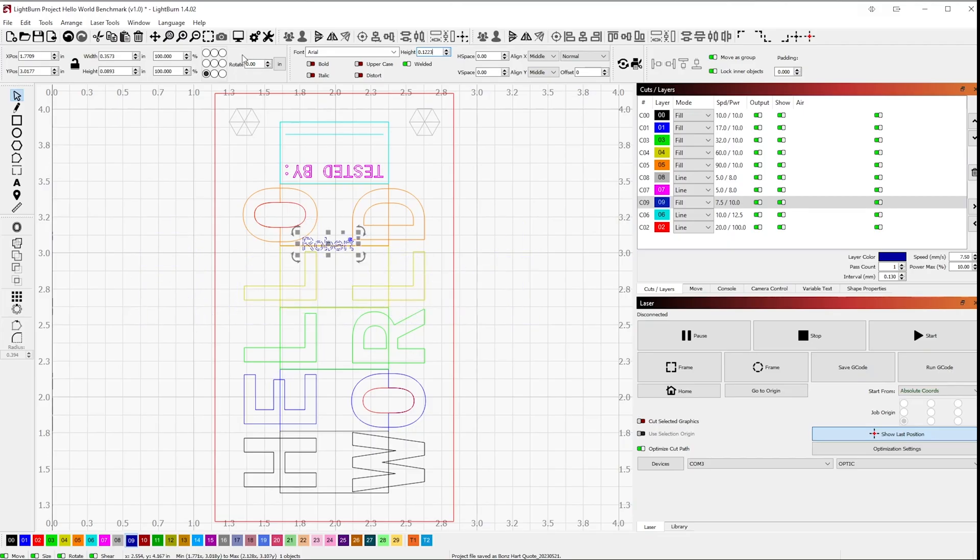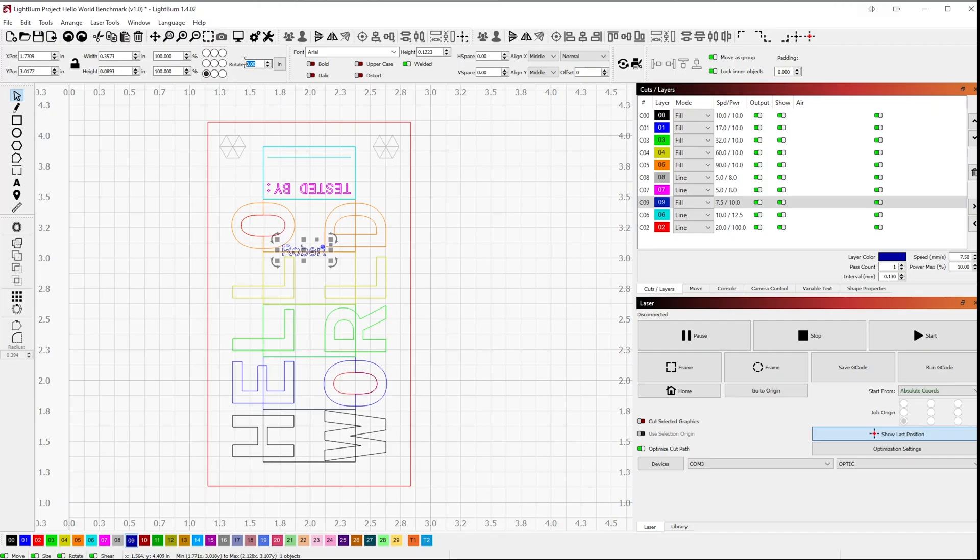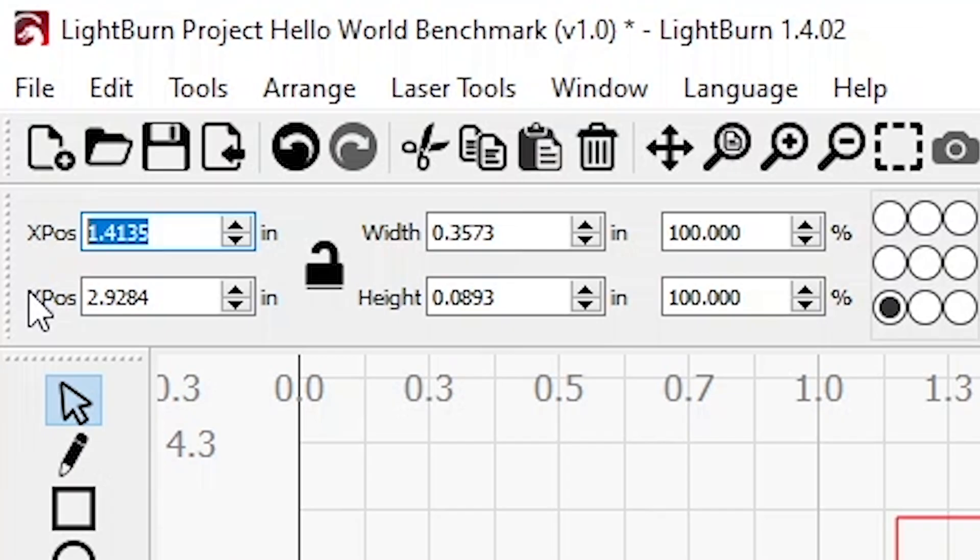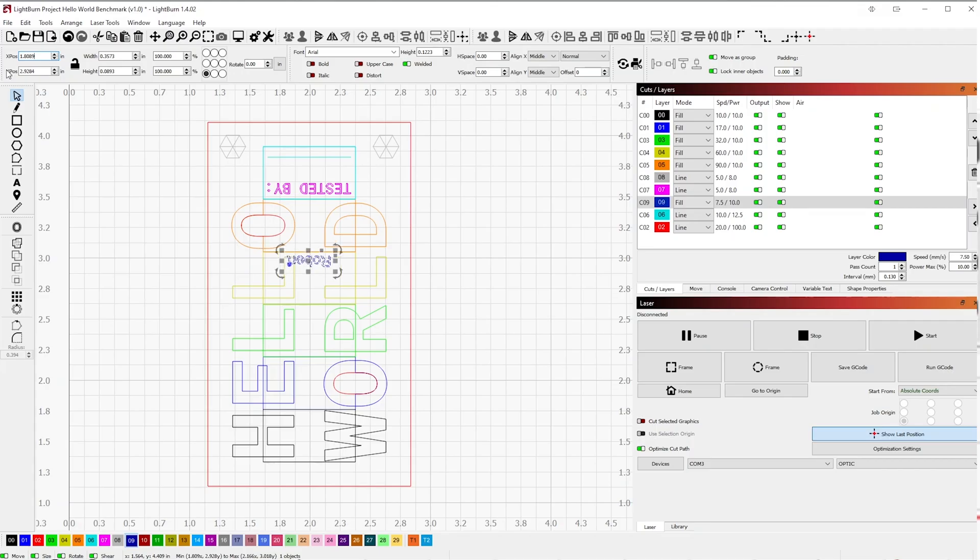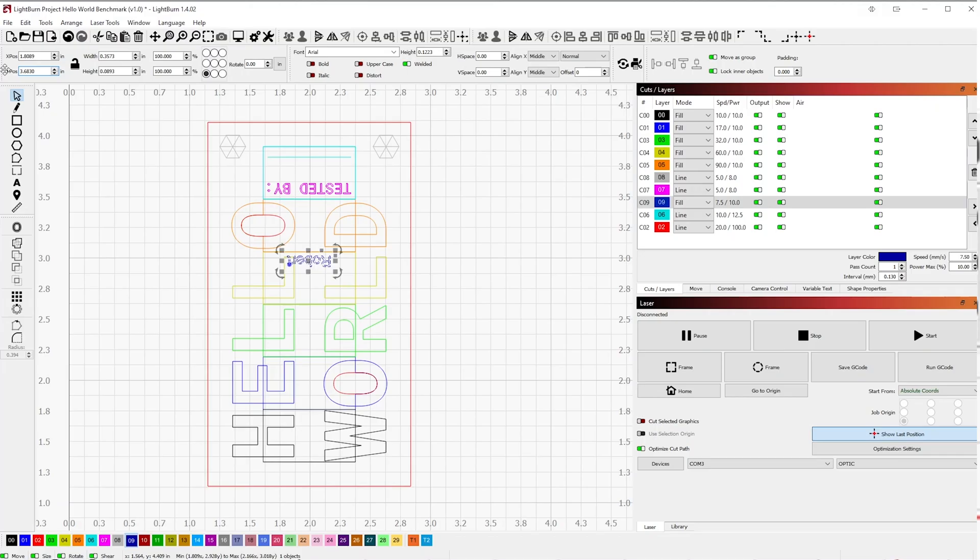Next, go to the Rotate Selection and change the value to 180 degrees. This will flip your name upside down. And finally, we'll need to position the text into the proper location. Over in the X position and Y position selection area at the top of the window, type in 1.8089 inches or 44.269 millimeters for the X position and 3.6830 or 93.655 millimeters for the Y position.